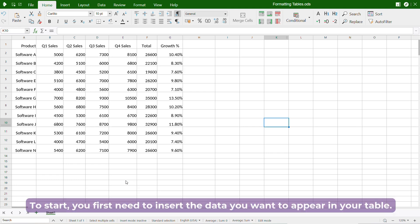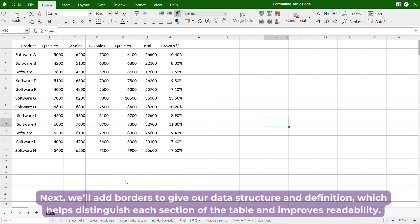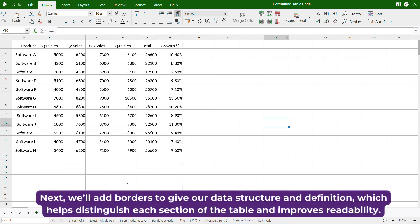To start, you first need to insert the data you want to appear in your table. Next, we'll add borders to give our data structure and definition, which helps distinguish each section of the table and improves readability.